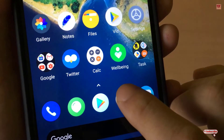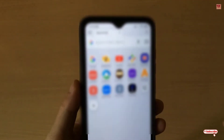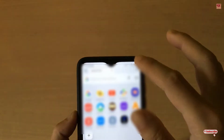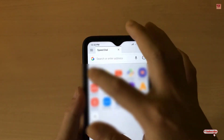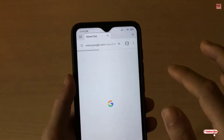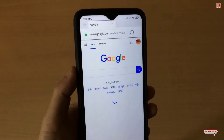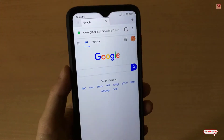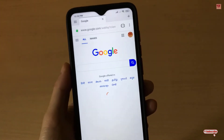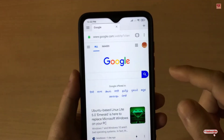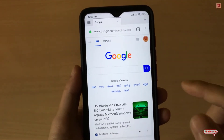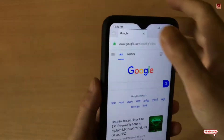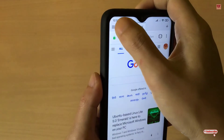Right now you can see my Opera browser is not in dark color — every web page is totally white. So what you need to do is go to the settings option.